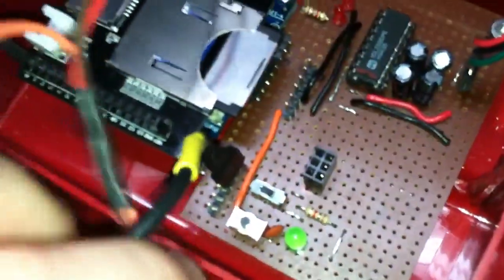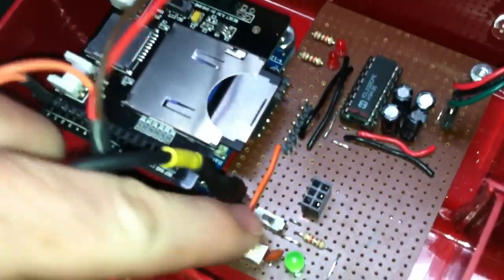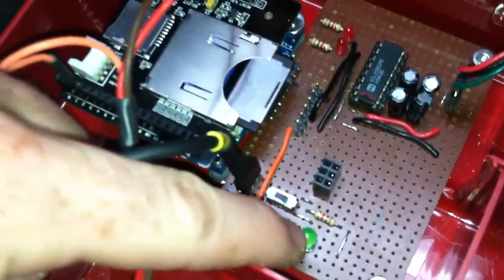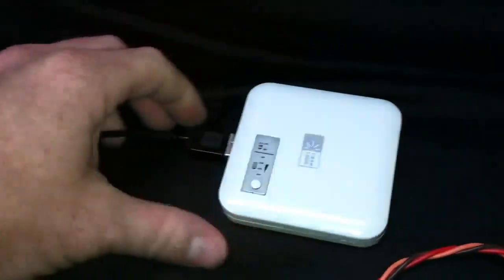And then over here, just a simple circuit to have a power switch, a reset button, and a power light. And then this cord just goes over to this battery pack, which I picked up.